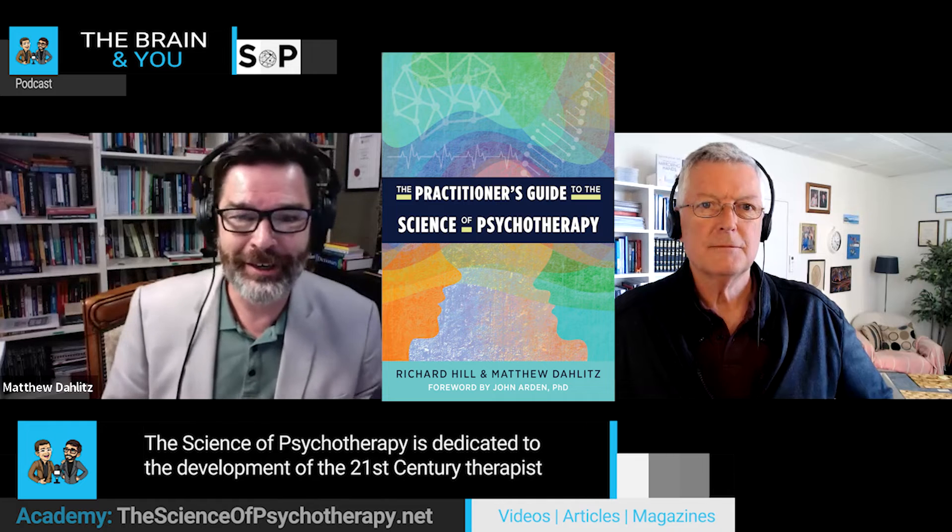Hello and welcome to The Science of Psychotherapy. Thank you so much for joining us here. Once again, we're going to be going through some aspects of our book, The Practitioner's Guide to the Science of Psychotherapy. And I'm here with Richard Hill.